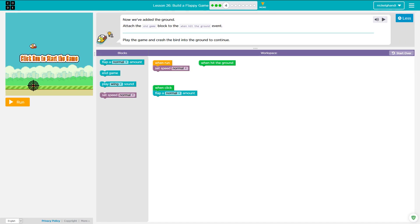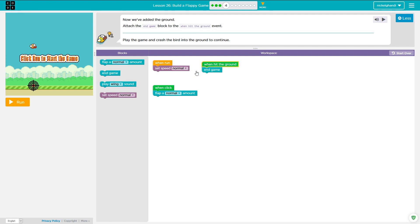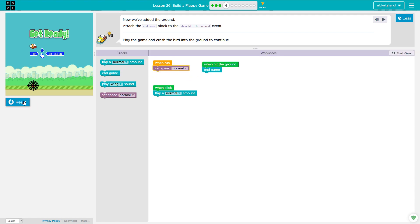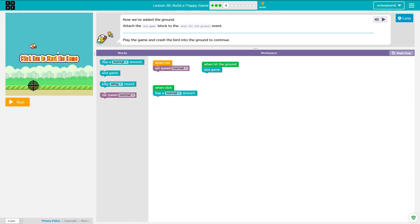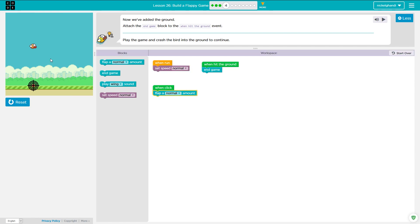And we are now in puzzle four. So it says, now we've added the ground, attach the end game block to the when hit ground event. So that makes sense. We just drag that over here, add it right there. And then everything else is still normal. And we'll just let it run.